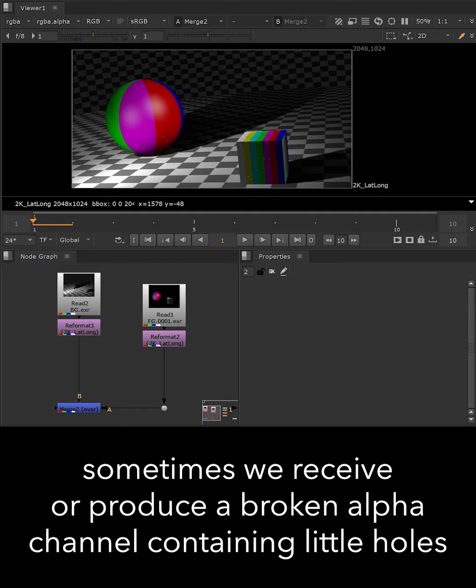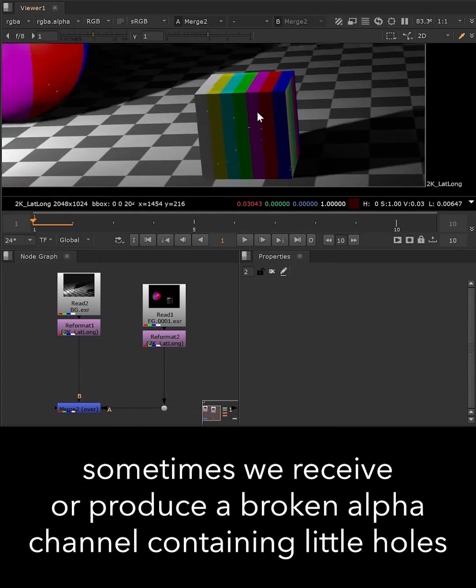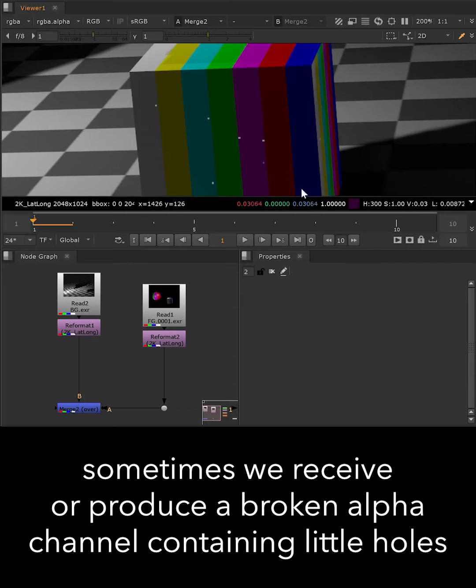Sometimes we receive 3D renders with a bit of a broken alpha, containing little holes. This causes the background to poke through.